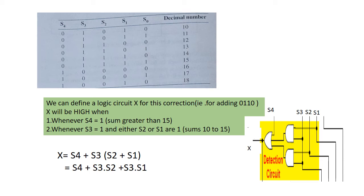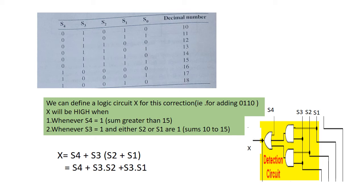Whenever S4 is equal to 1, that is sum greater than 15. Second condition, whenever S3 equal to 1 and either S2 or S1 or both are 1, that is from sums 10 to 15.